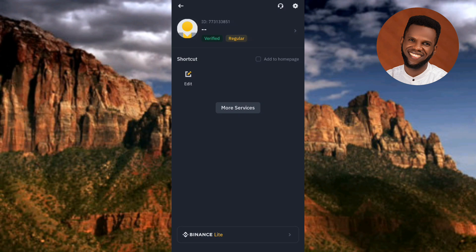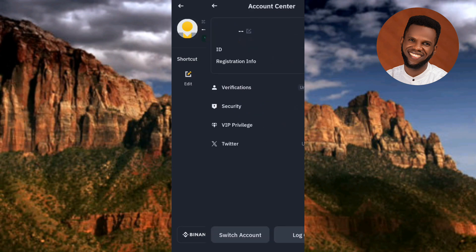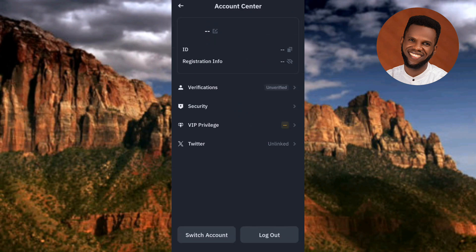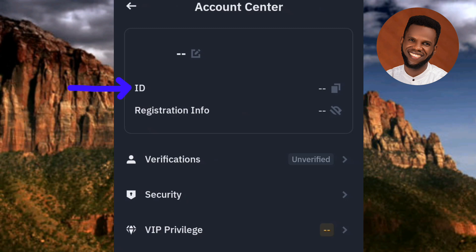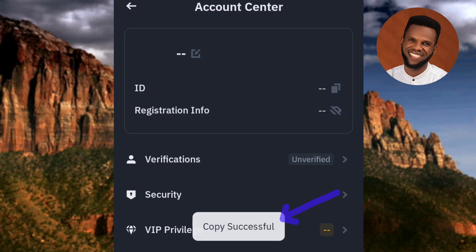In case you can't find your Binance ID at the top, what you have to do is go forward by tapping on the profile icon — the arrow is pointing at it. You can now see where it is written 'ID' on the left-hand side. To copy your Binance ID, tap on the copy icon on the right-hand side — the arrow is pointing at it. Let me tap on it now to copy my Binance ID. You can see 'Copy successful.'